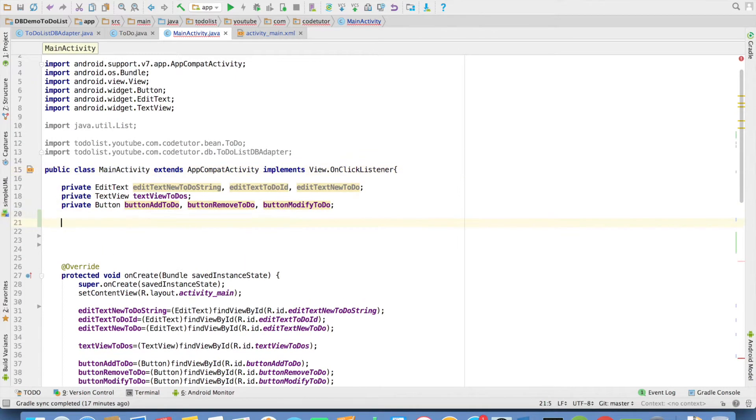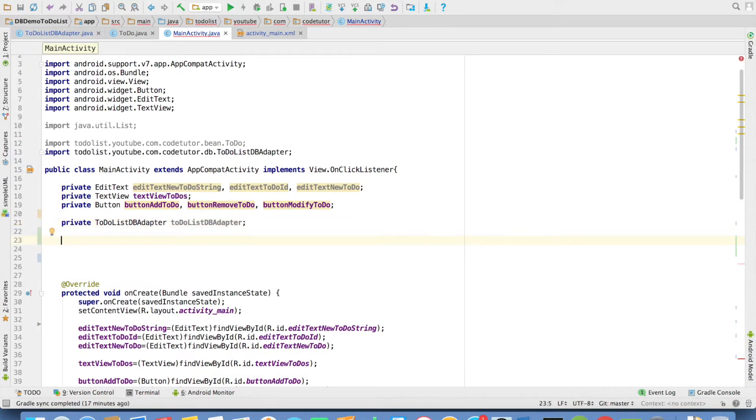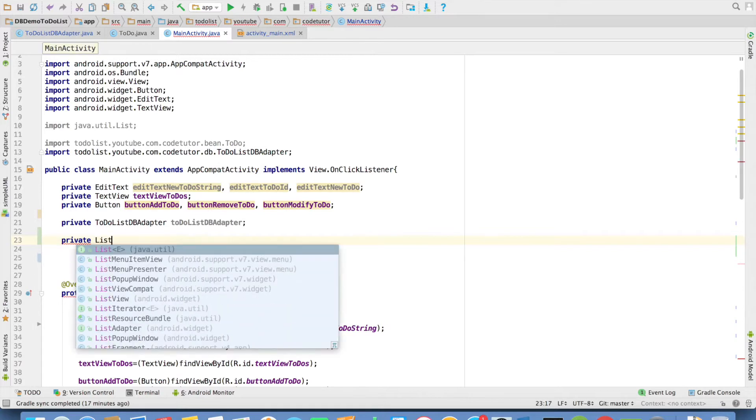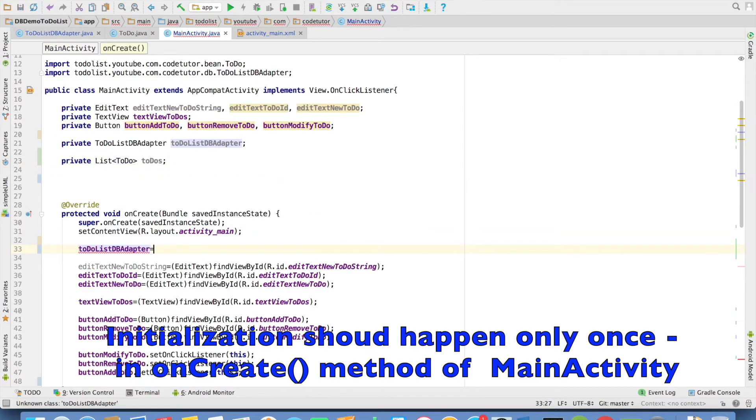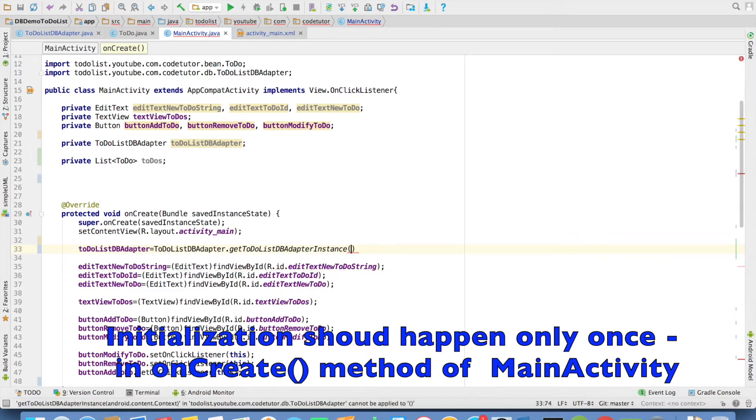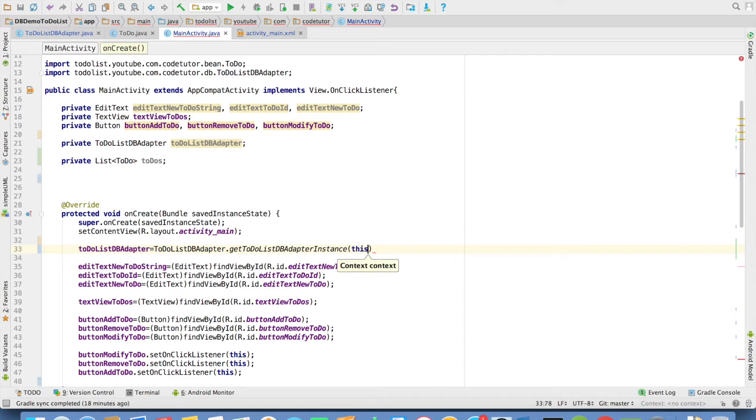Let me create an instance variable of dbAdapter. And I also need to have a list of to-dos and this needs to be initialized. To-do list adapter is equal to to-do list adapter dot guest instance and pass the context. In this case I can just pass this. It will pass the context.